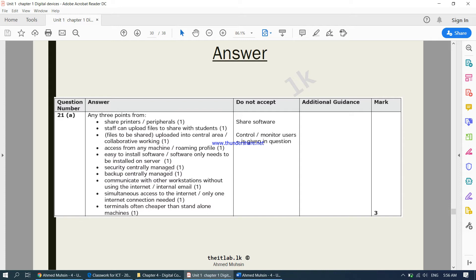Backup is centrally managed. Students can also communicate with other workstations without using the internet — since the computers are connected to each other in the network, they do not need an internet connection to communicate with each other. Then there is simultaneous access to the internet, which means one internet connection can be shared with the entire network.